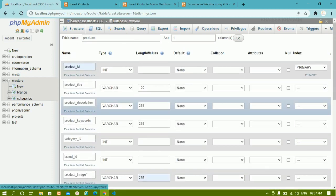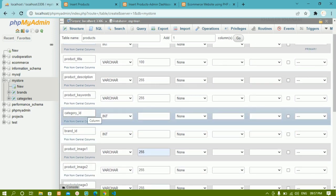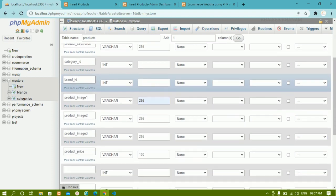We have product_id as primary key, product_title, description, keywords, category_id, and brand_id. If you want you can give category_title and brand_title as well — it completely depends on your project requirement. You should know the concepts and where to apply them; once you understand the concepts you can create whatever you want.